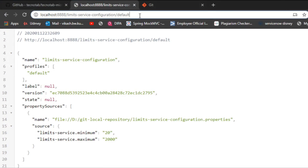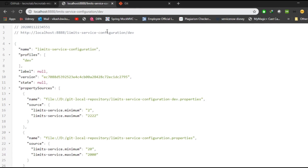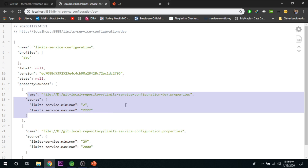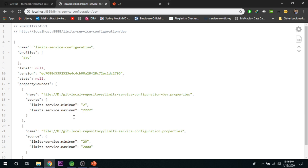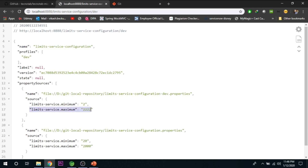In place of 'default', let's give it 'dev'. When we give the value as dev, we are getting two property sources: one is the dev configuration and the other is the default configuration. We are getting two property sources because the one created here is a default property. If you comment it out, at that time it is able to get only one property, and the other property it will take from the default.